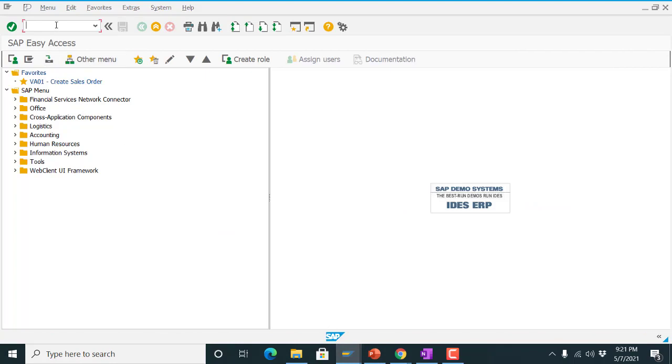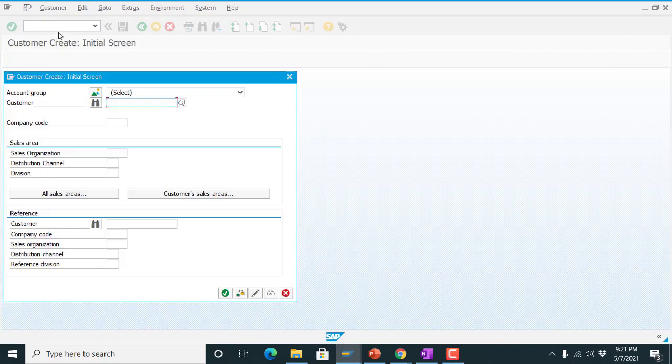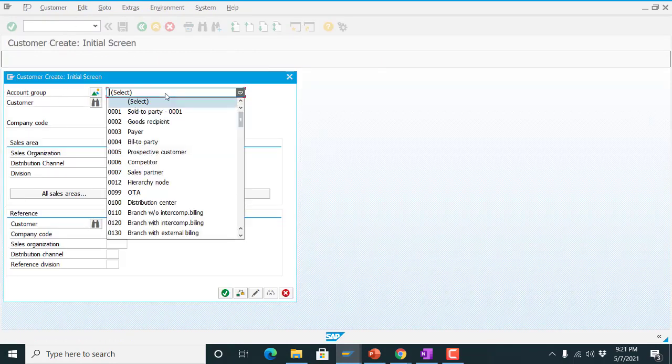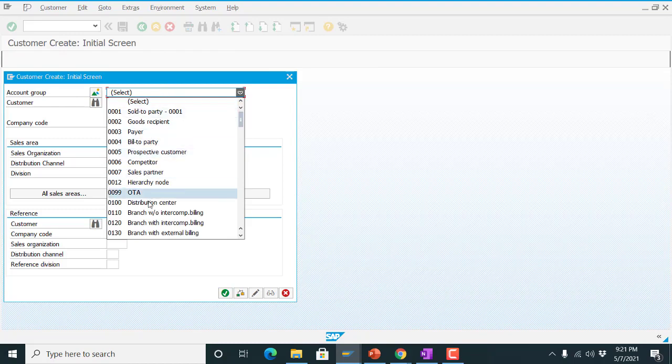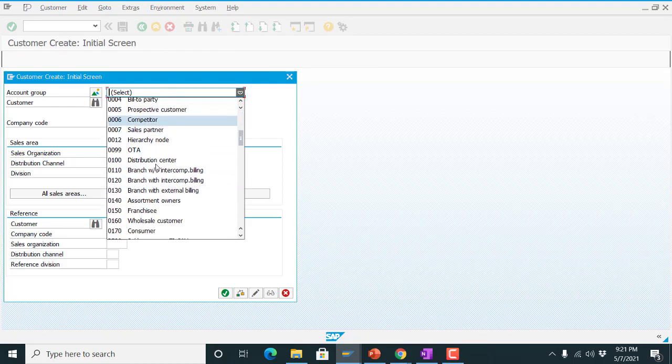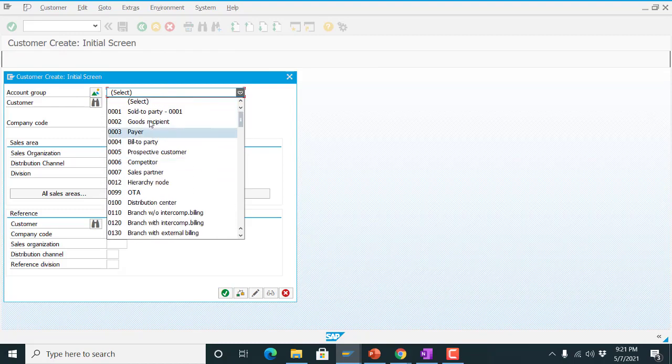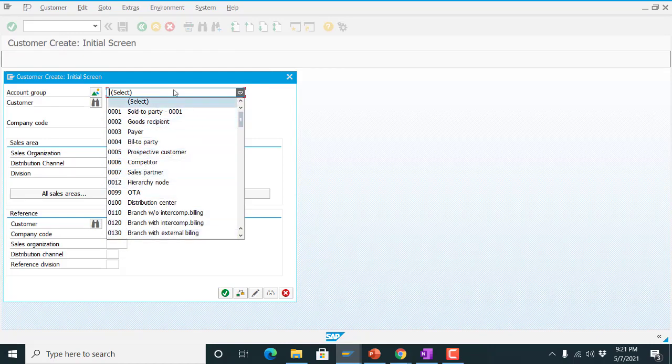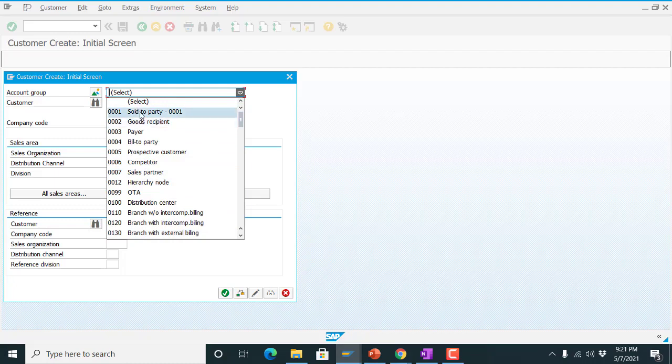Now I am going to create again one customer. As you know this account group is your drop-down list field. Now you can see these are the key of your descriptions. This was requirement and now it is available.